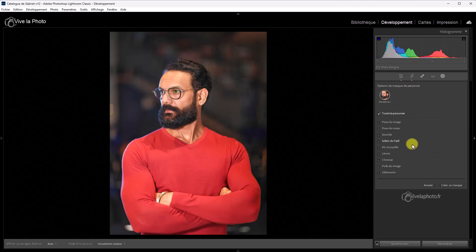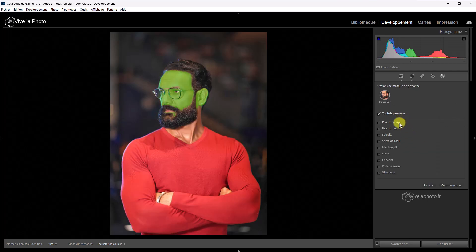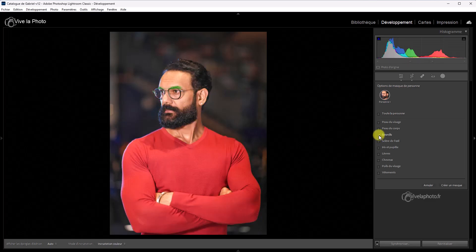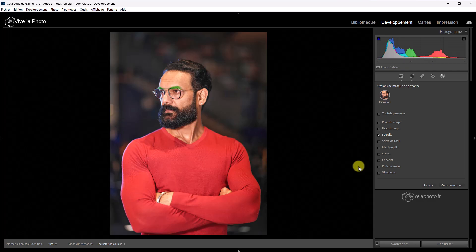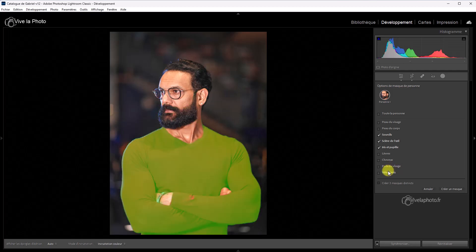La détection des personnes est automatique, je vous le rappelle. Voilà. Alors, voyons ce qui a été ajouté comme critère. Donc, on retrouve la peau du visage, la peau du corps, les sourcils. Alors, remarquez que même avec ce personnage qui porte des lunettes, Lightroom est capable de détecter les sourcils. Le sclère de l'œil, également. L'iris de la pupille. Les lèvres. Ça, c'est pas nouveau. Les cheveux. Et nouveauté, les poils du visage.